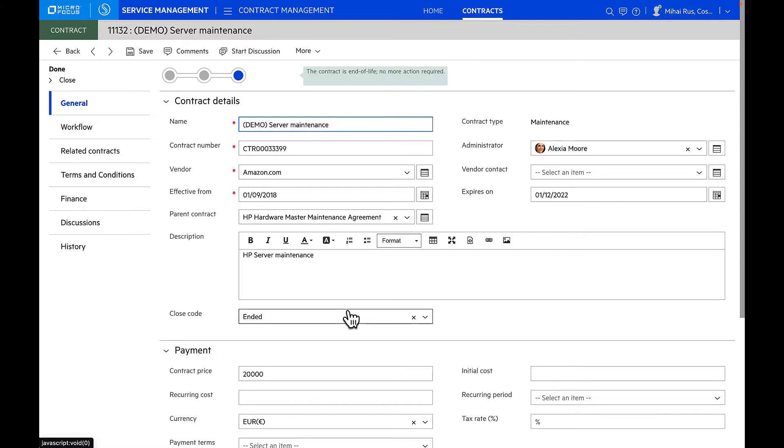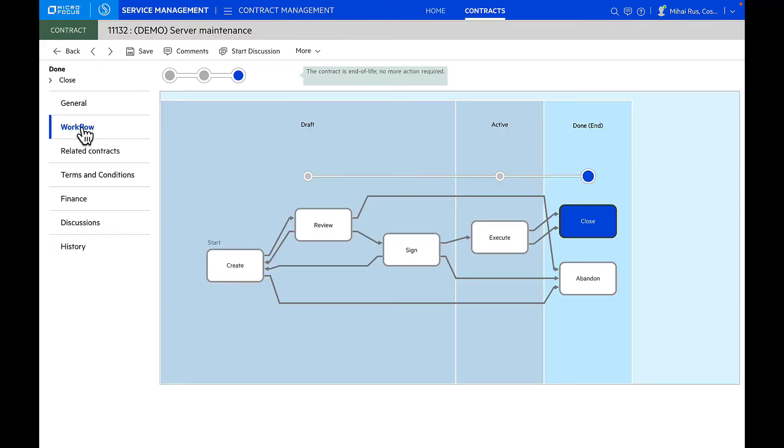These contracts could be your maintenance contracts, lease contracts, warranties, or even service contracts. We can efficiently manage contract end-to-end lifecycle and dependencies from creation to expiration through contract lifecycle management. You can create a contract, review a contract, sign it, execute it, either close it or abandon the contract.